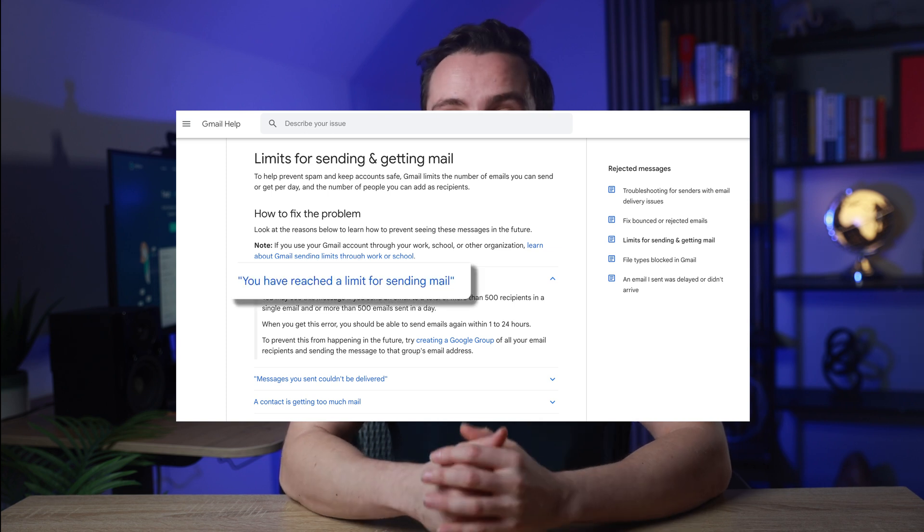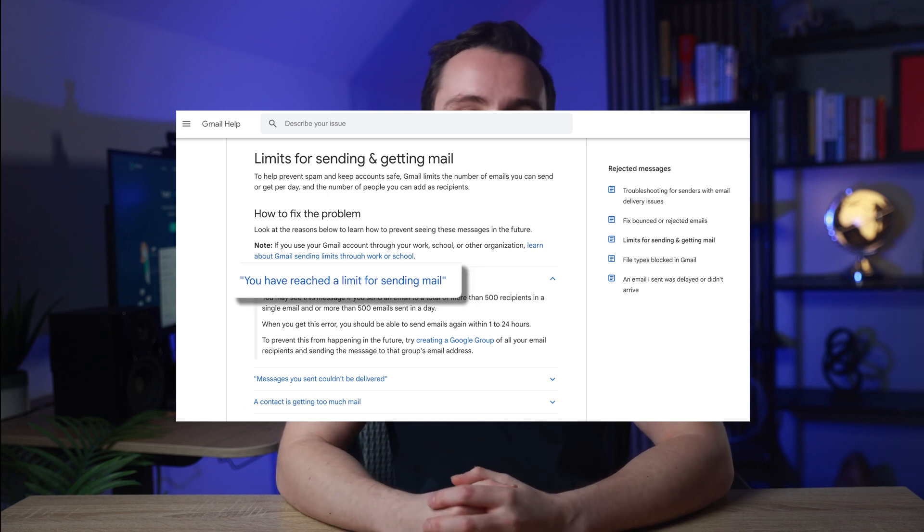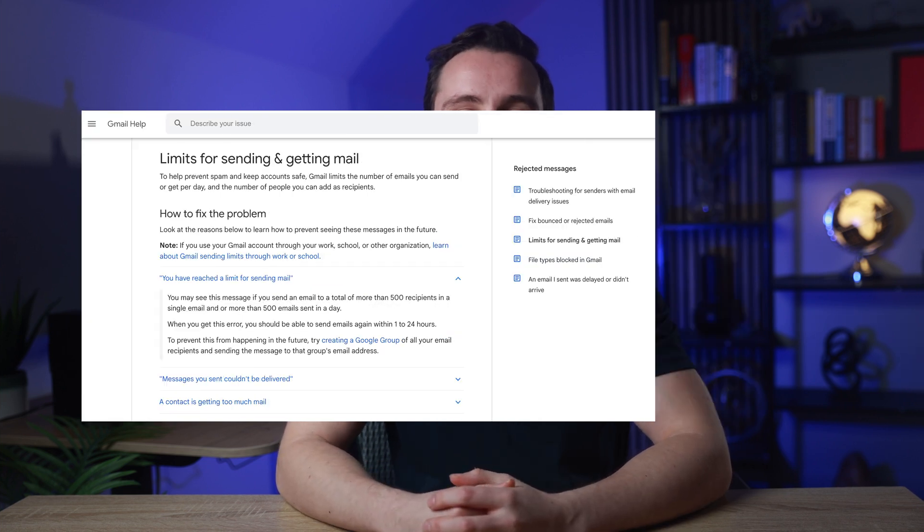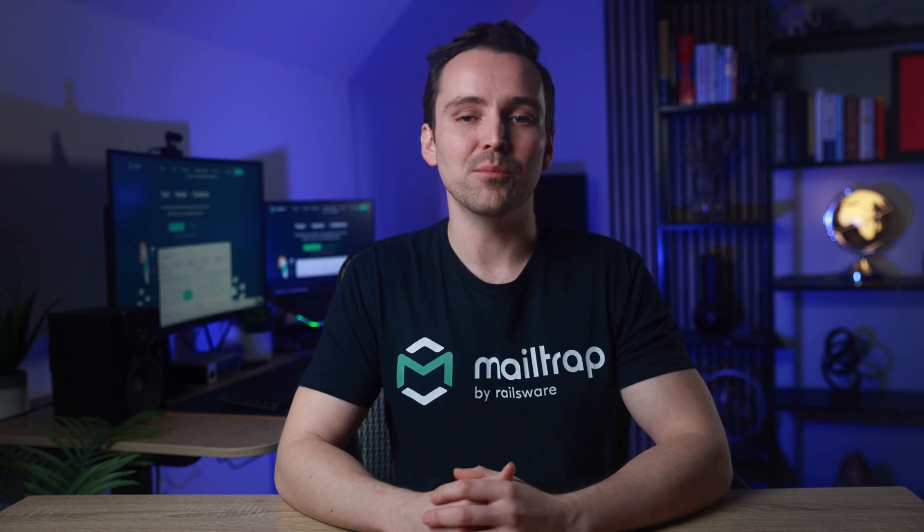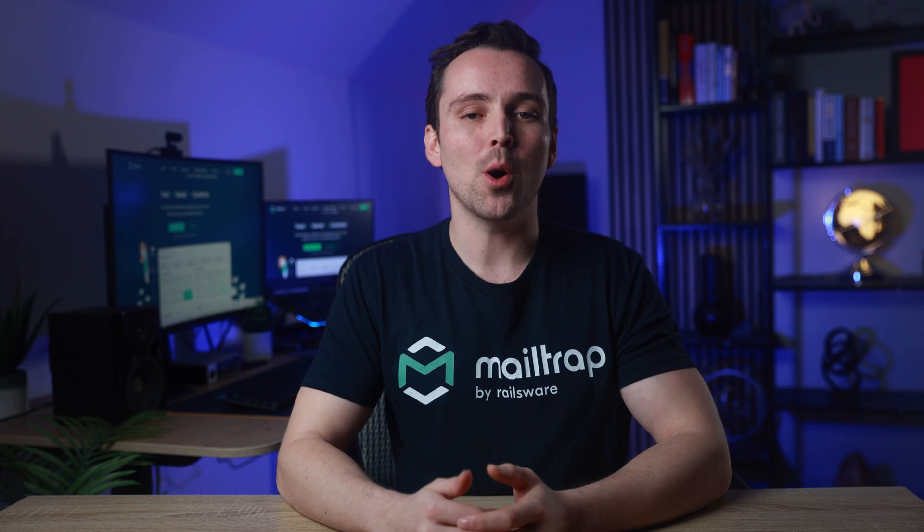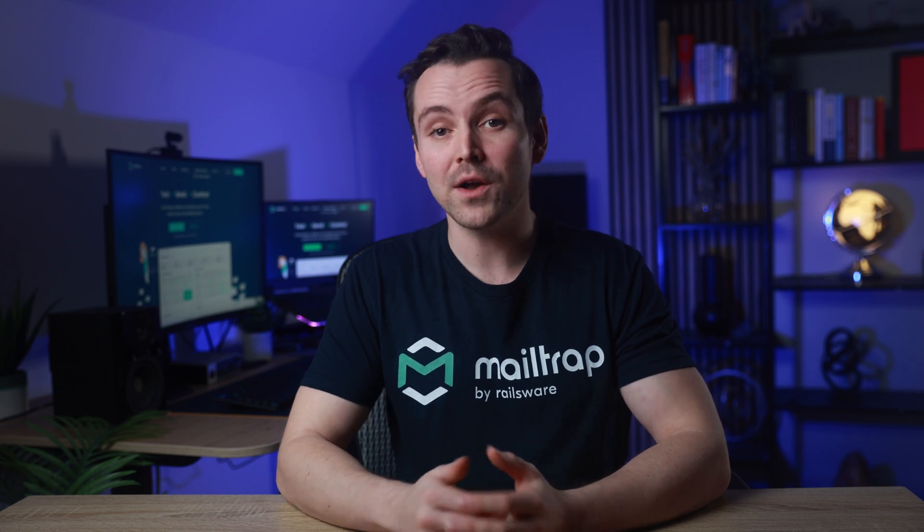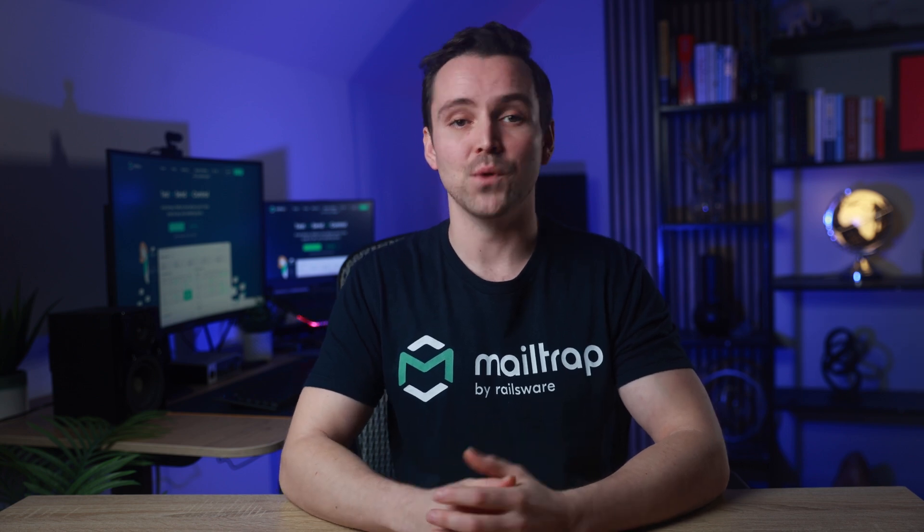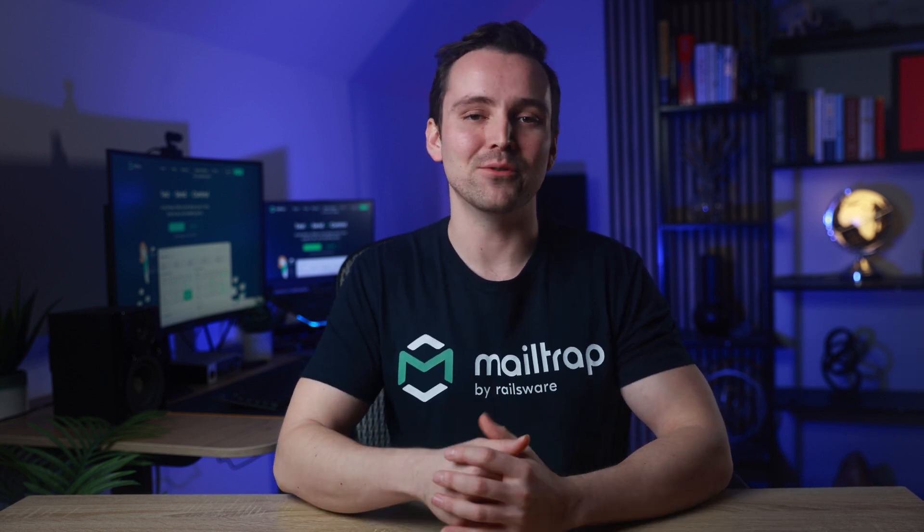You have reached a limit for sending mail. If you need to send more, you should opt for a Google Workspace account or, better yet, an email service provider like MailTrap.